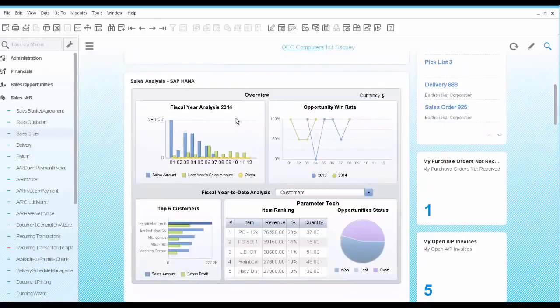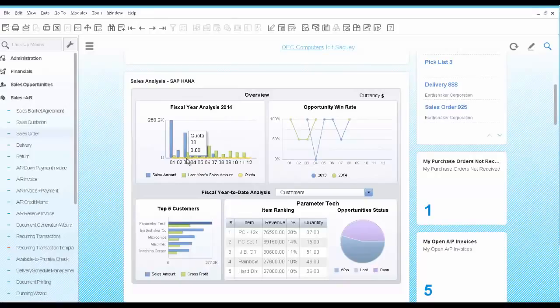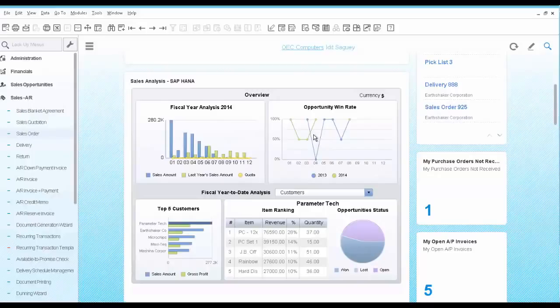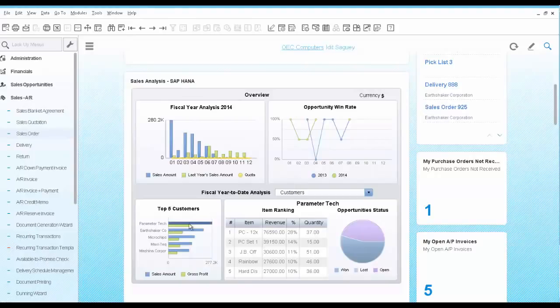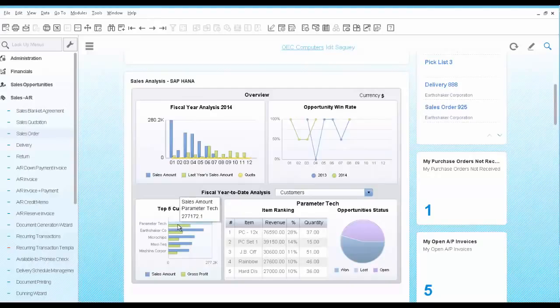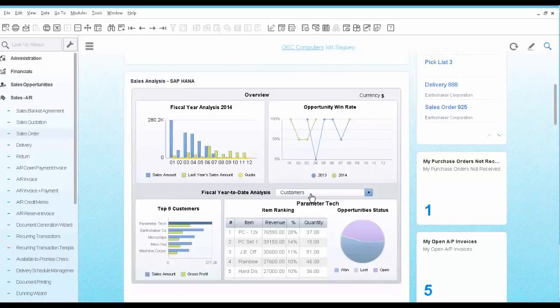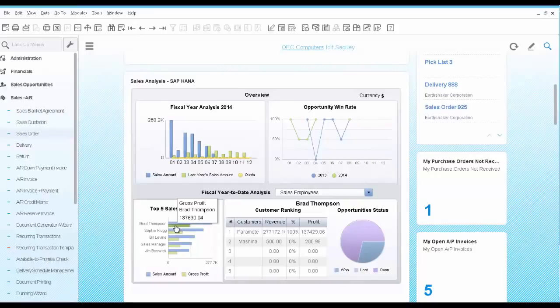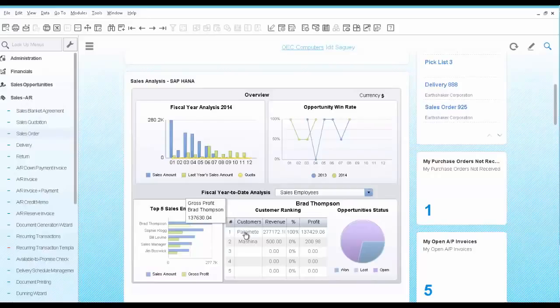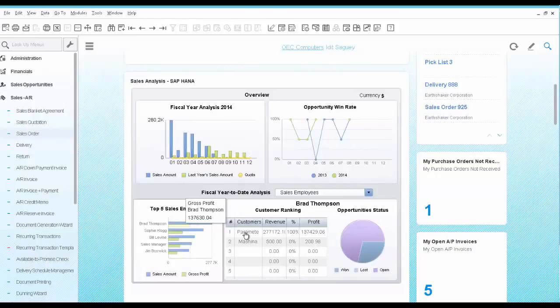The sales dashboard analyzes your sales amount for this fiscal year compared to the last year. It also analyzes sales opportunity win rates with comparison to last year. Here you can analyze your top 5 customers and their most selling items. You see that this customer is actually your top customer. You can also run this same analysis by sales employees. You notice that Brad Thompson is the primary sales employee for the customer you are looking at. So you can conclude that he formed a good and trusting relationship with his customer so you are not worried about a few returns anymore.